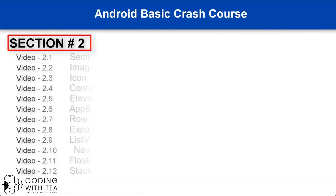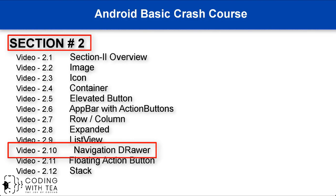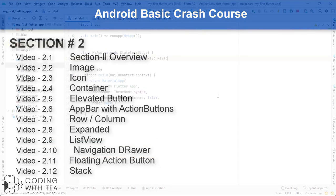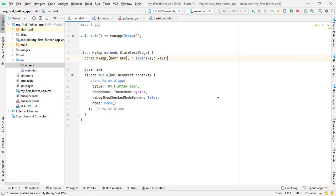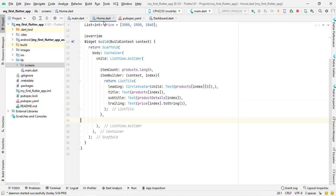Our second section is about to end — we are about to create the tenth video of this section. We are inside the project we created in our previous tutorials. If you are new, please watch the previous videos; the link is in the description, and you can also get the playlist link from the top right corner. This is a simple application with a MaterialApp returning a home widget.